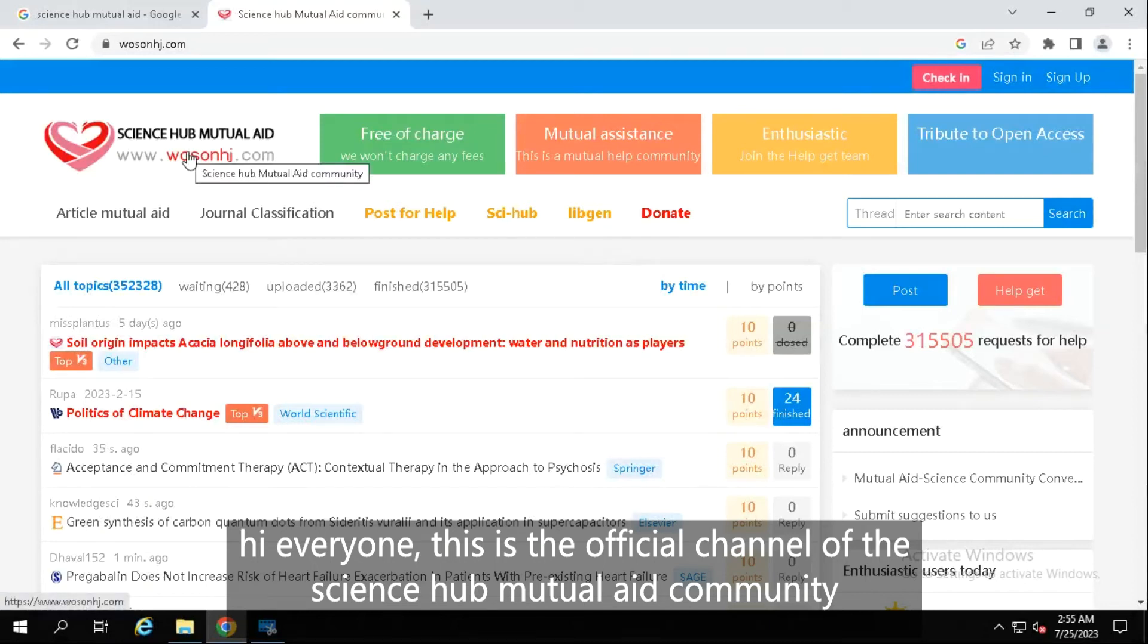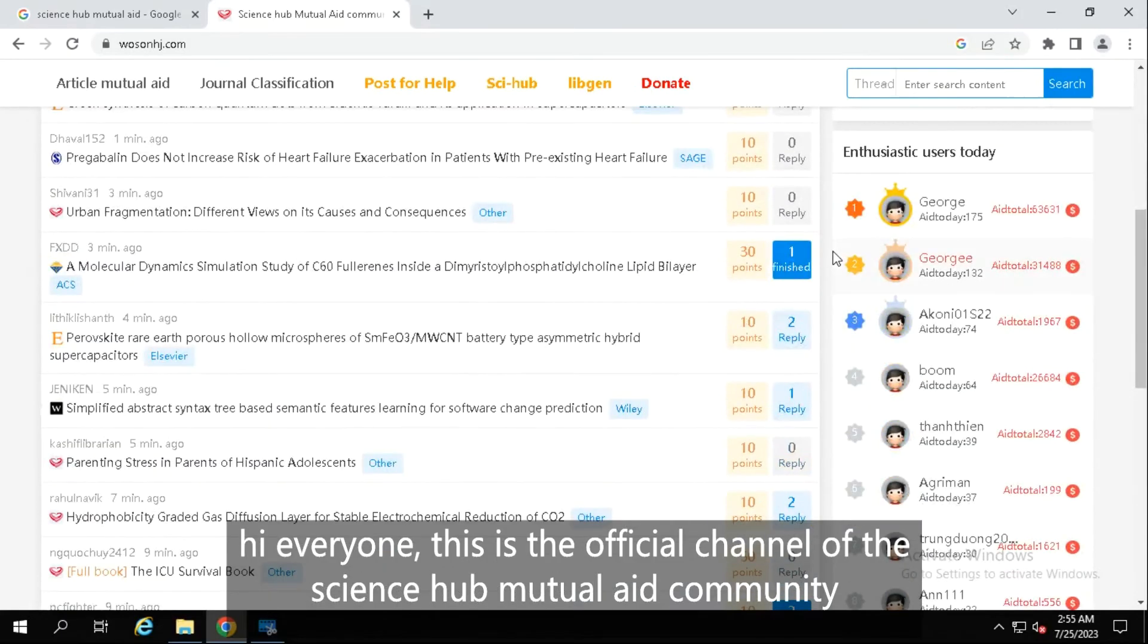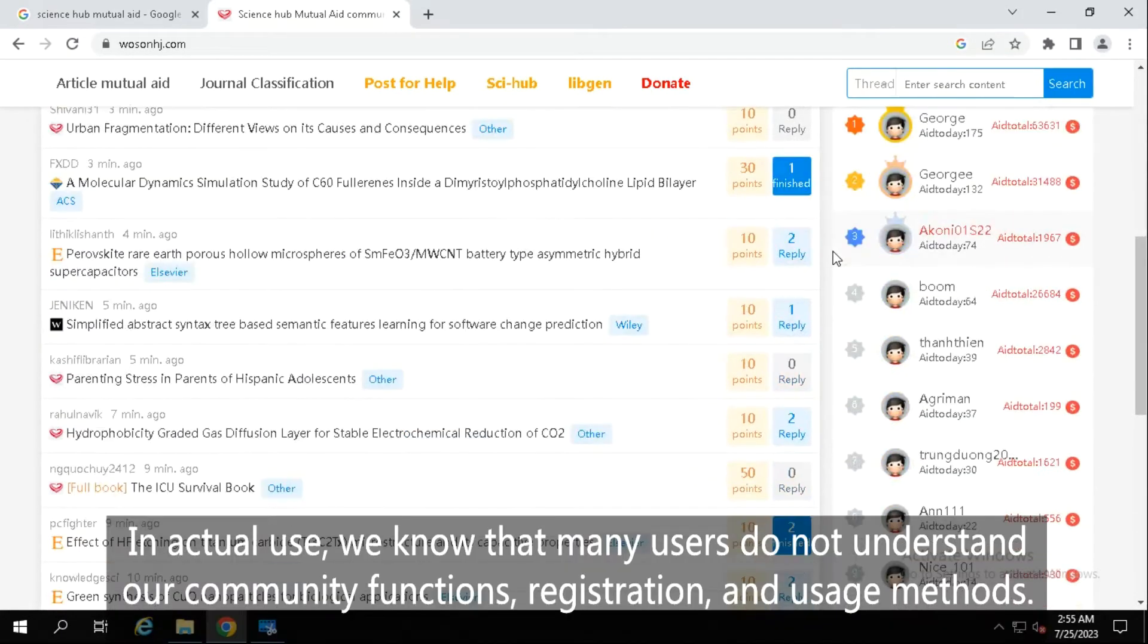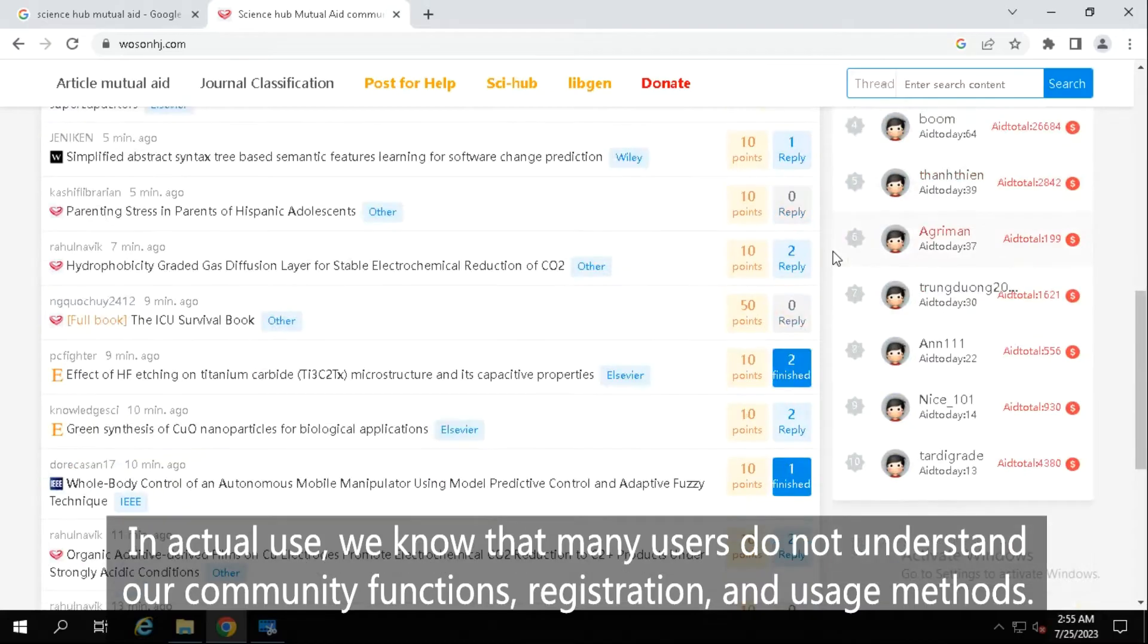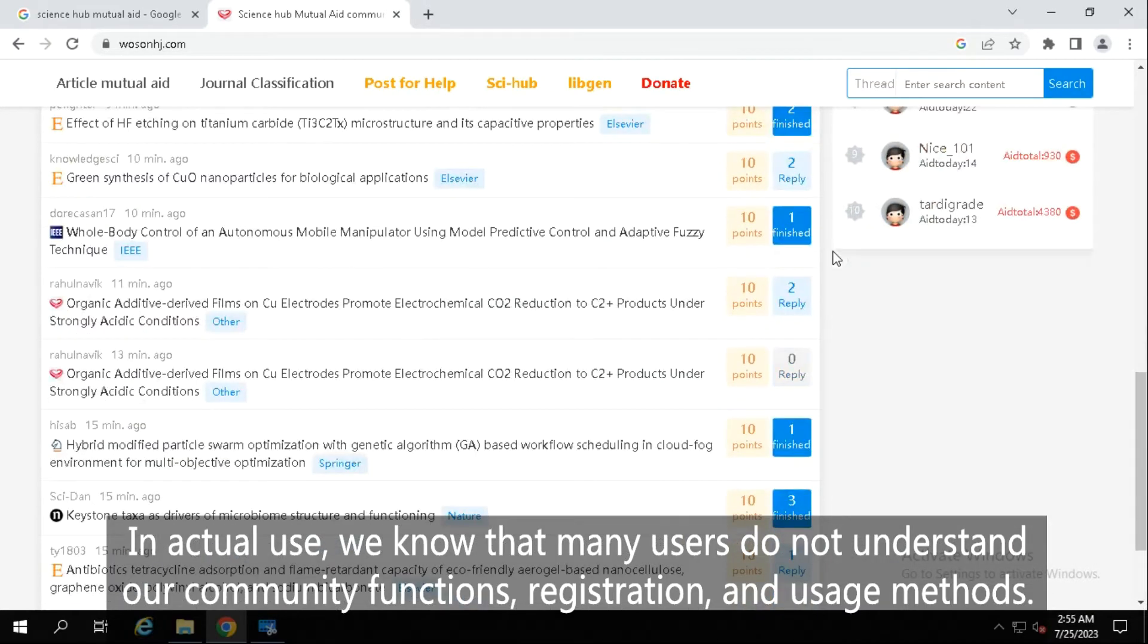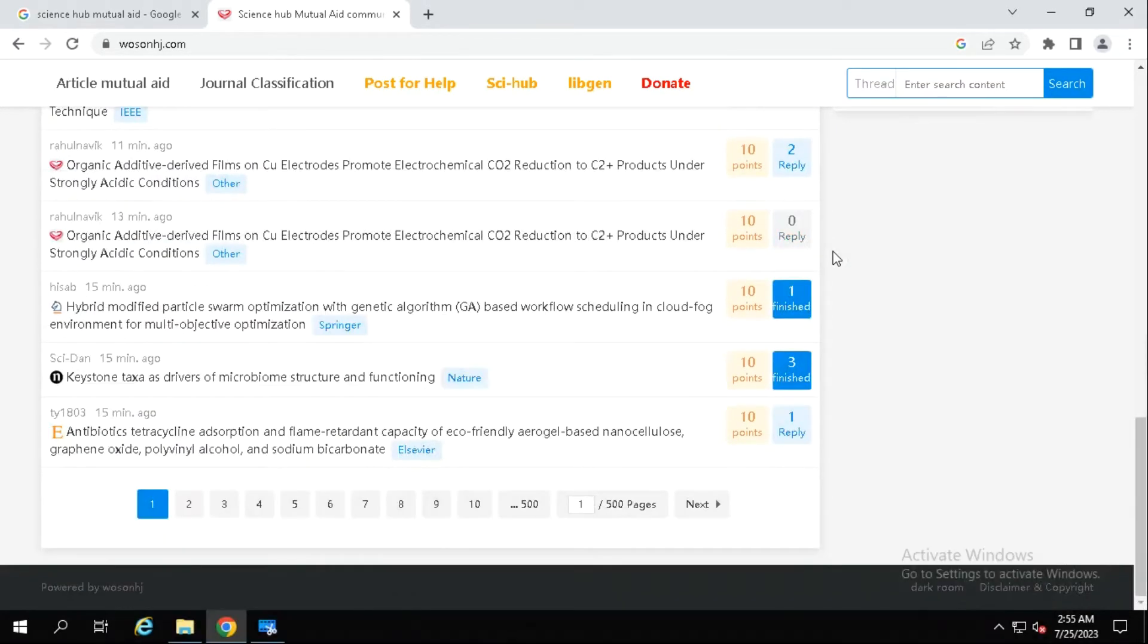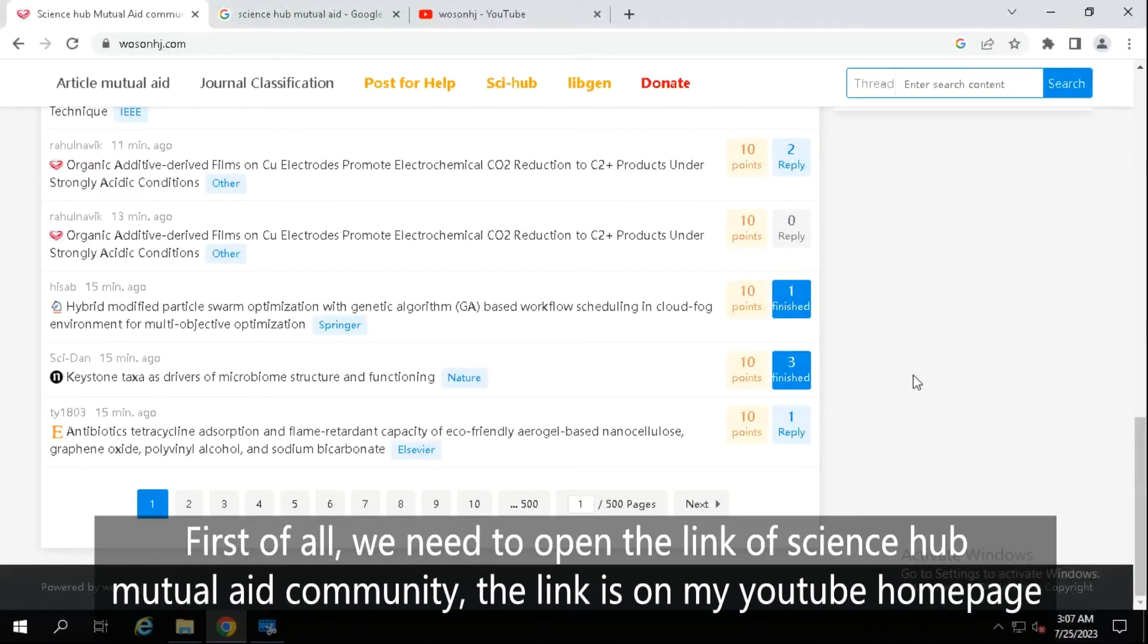Hi everyone, this is the official channel of the Science Hub Mutual Aid Community. In actual use, we know that many users do not understand our community functions, registration and usage methods. So we made this video to help novice users quickly understand the community and join it.